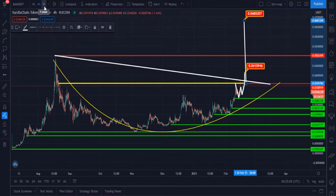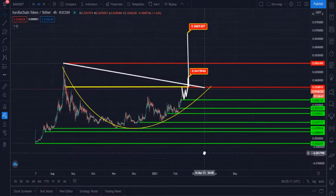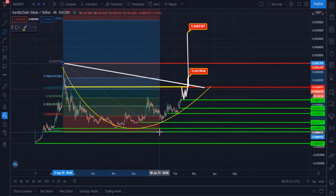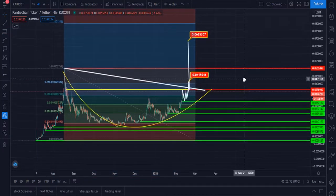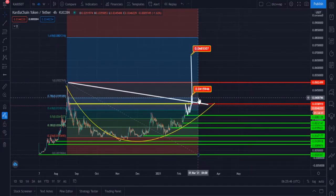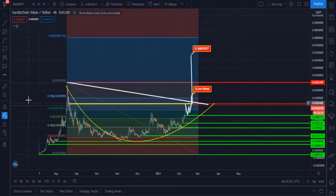If you want to buy or hold this token for a very long duration, let me show you the long-term targets. It is currently trading at 0.0346 and it is near the 0.738 Fibonacci level. Once it hits 0.078, our target is 0.04 according to Fibonacci.